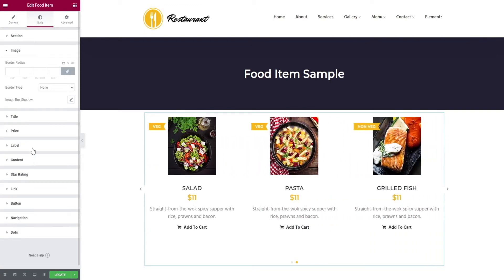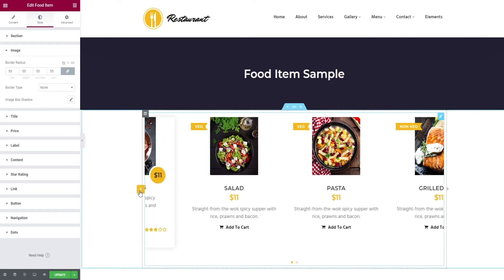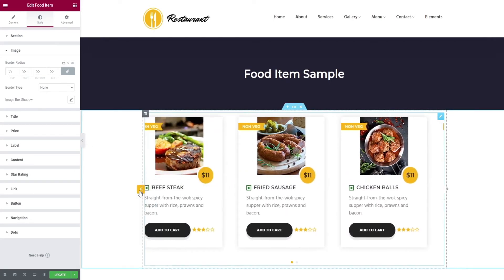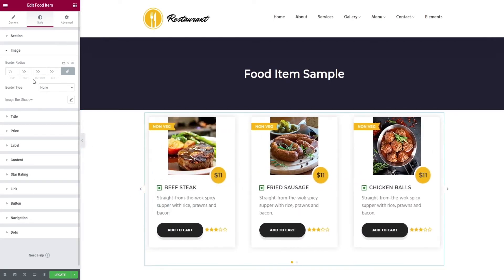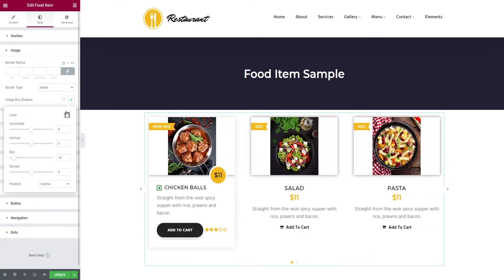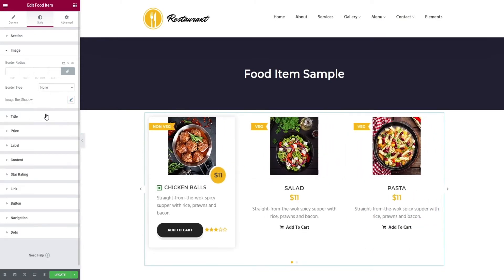Next comes the image tab. Here you can find the border radius option, change of border type, and finally image box shadow.